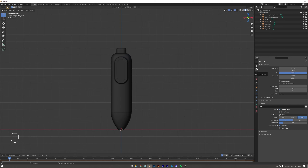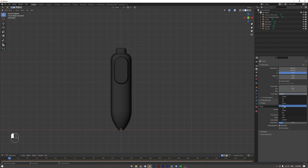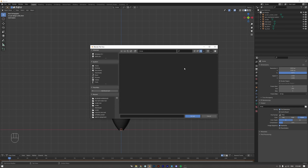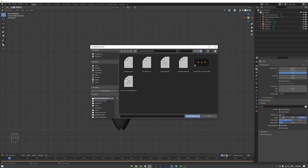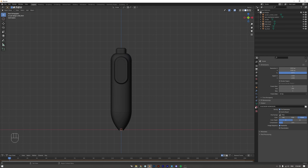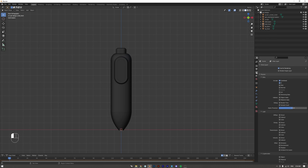In Output settings, our animation is going to be 30 frames per second, so change that here. Also set the output folder to where you want to save your renders, and set compression to zero percent.